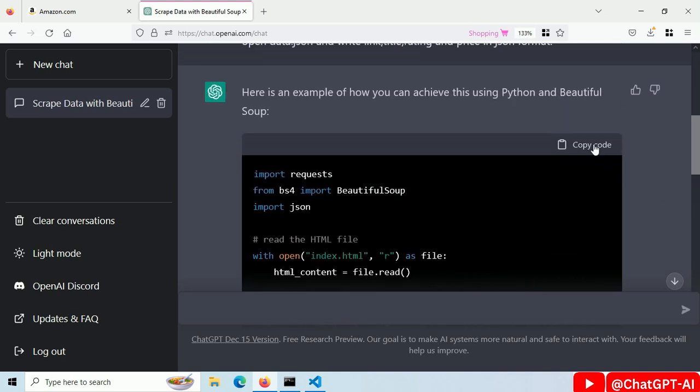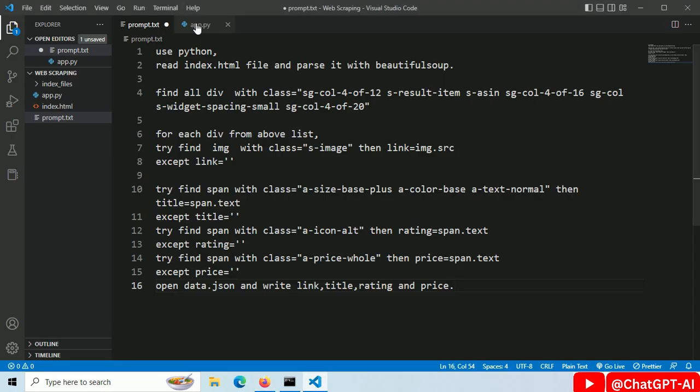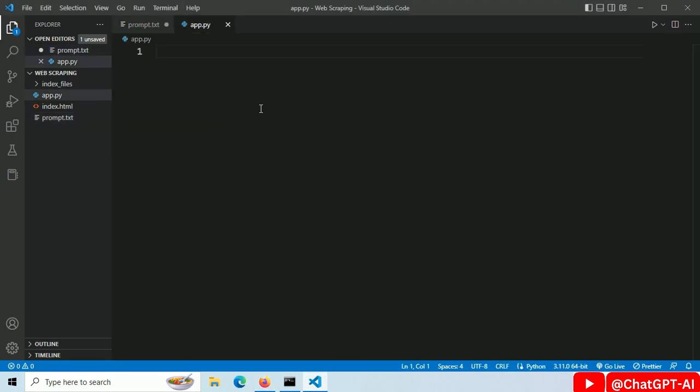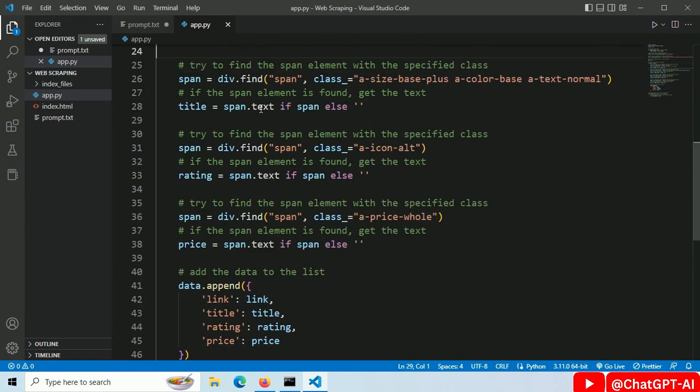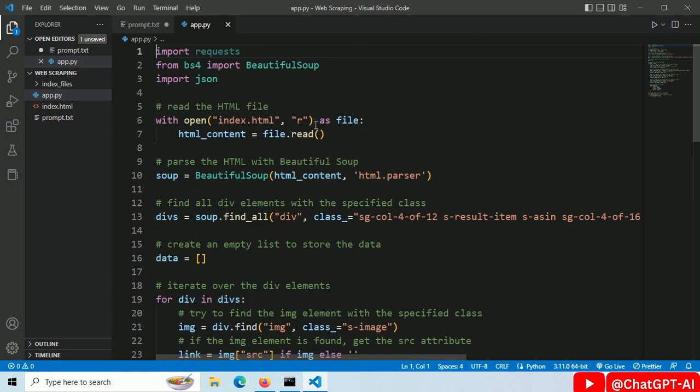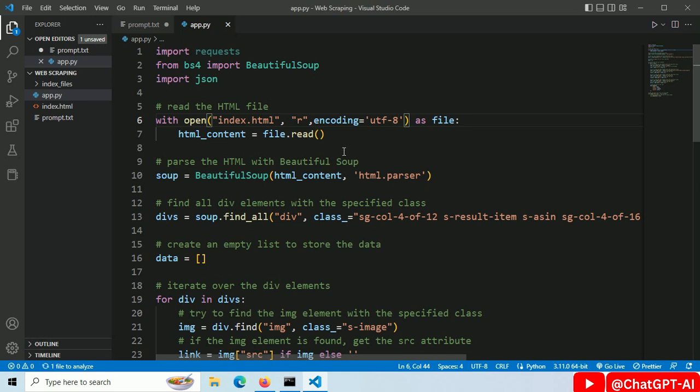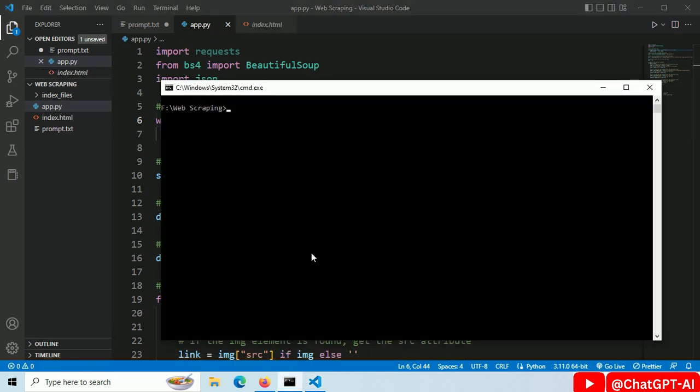Our code is ready. Copy this code and paste it inside the app.py file. Add here. Encoding equals utf8. Save this file and run with command python app.py.